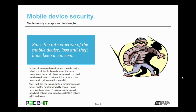Now, with the rise in popularity of smartphones and tablets and the greater portability of data, much more may be at stake. This is especially true with the advent of bring your own device, or BYOD, policies in the workplace that allow users to use their own mobile devices for work functions.